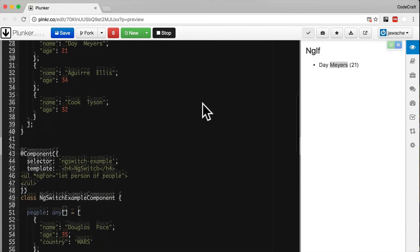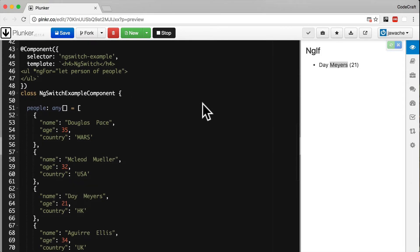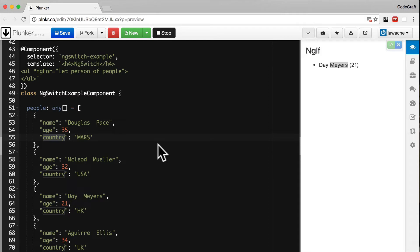If I scroll down, I have a sample component which we're going to use to demonstrate ng-switch. They have another people array—this time with a name, age, and country. We want to print people's names in different colors depending on whether they're from the UK, USA, or Hong Kong.